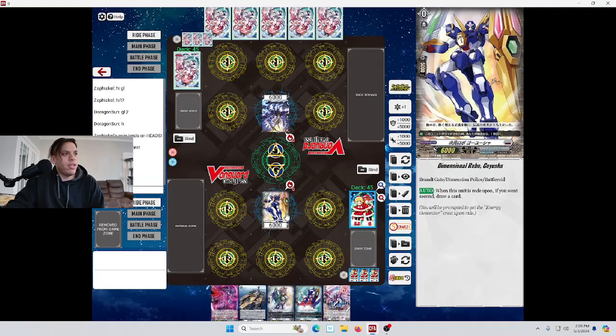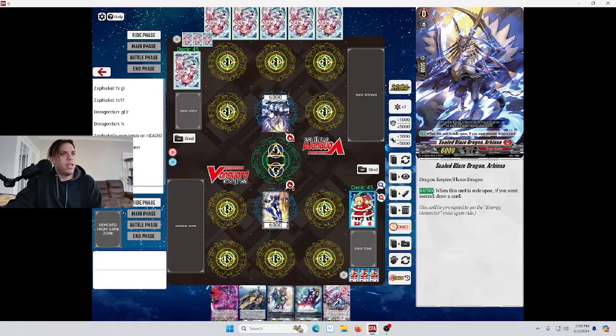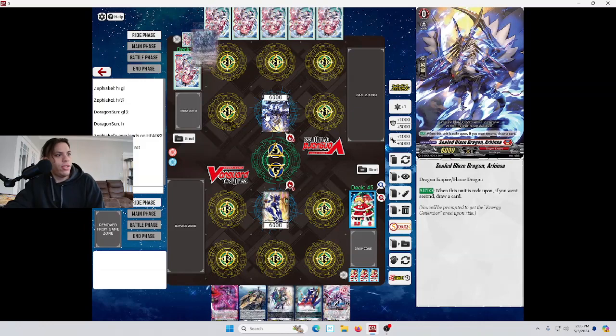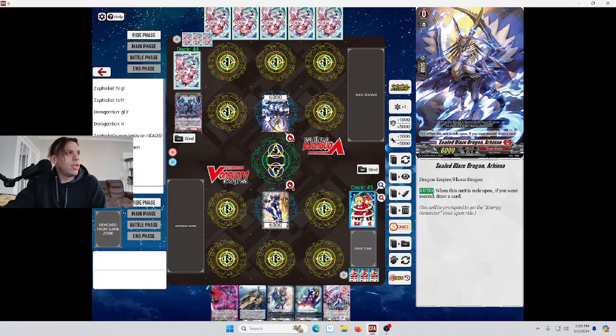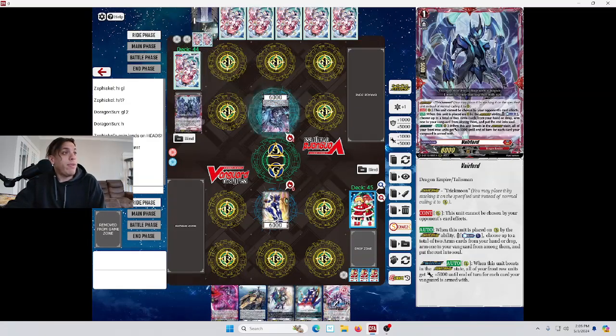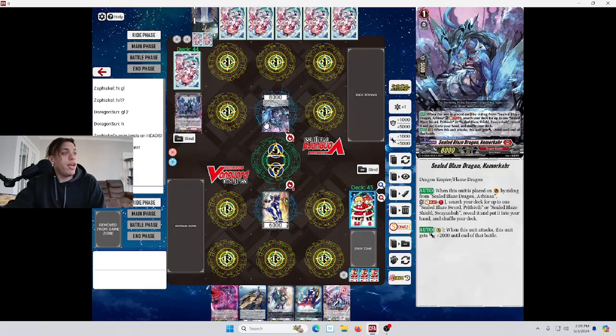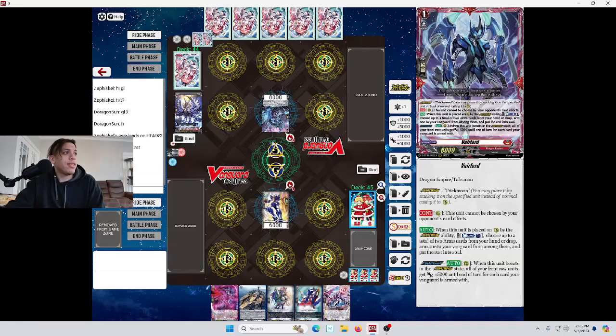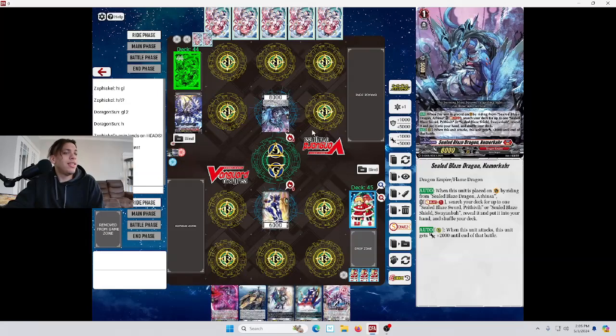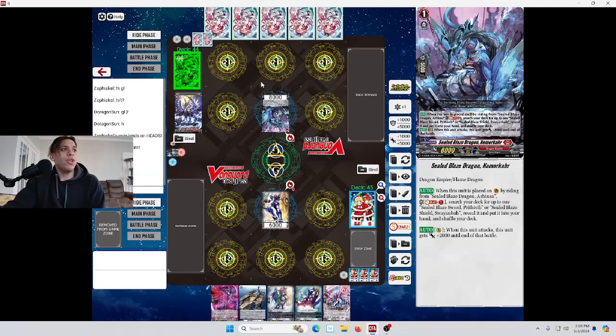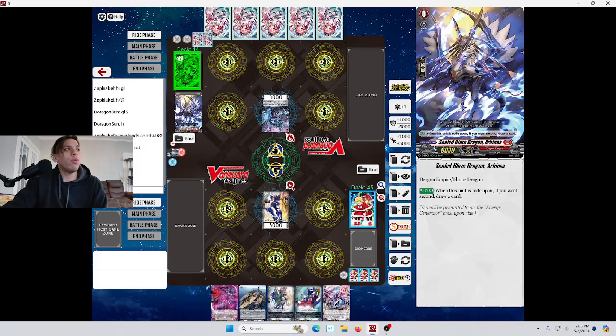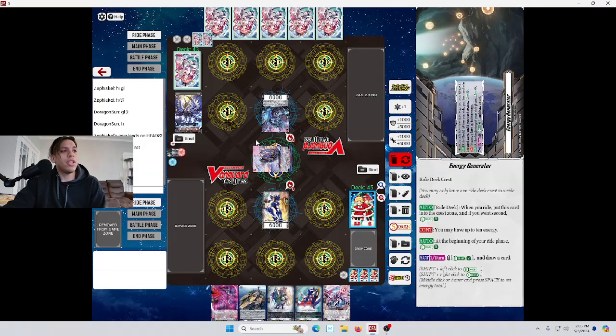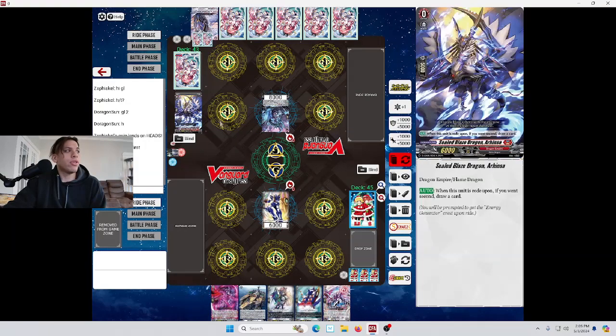Are we playing against Buffsagra? Are we playing against my baby girl? Is this real? It is Buffsagra. Baby girl. I'm so sorry. We got to beat your ass. So, he rides grade one. He's soul blasting one. He's going to search his shield. He's going to go to the energy generator. And, this turns over.